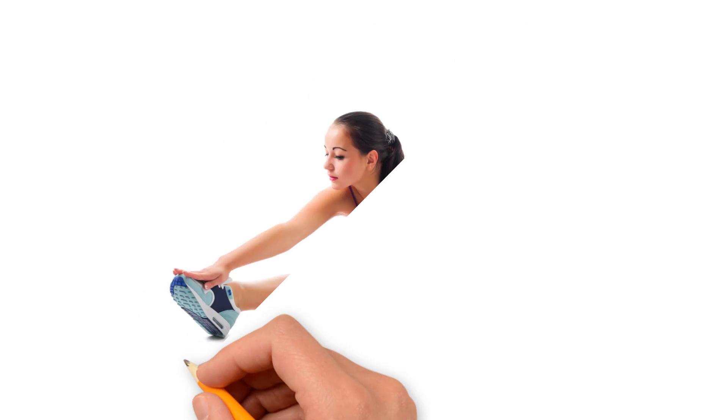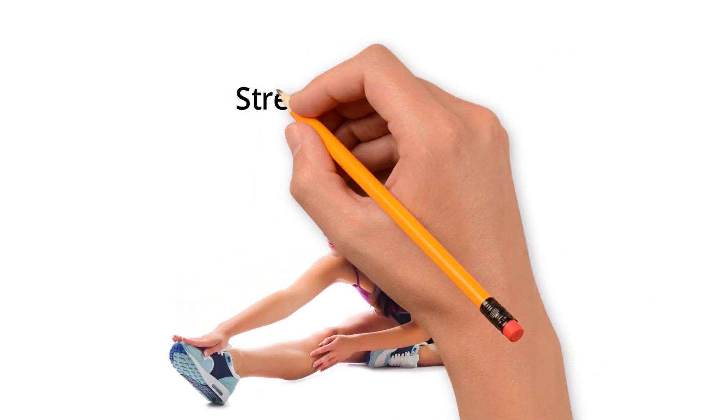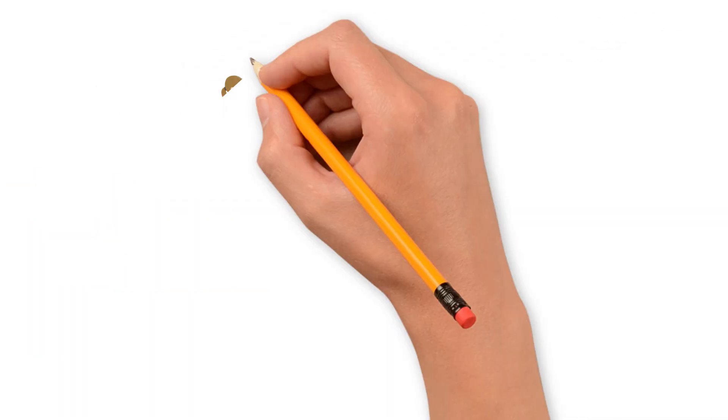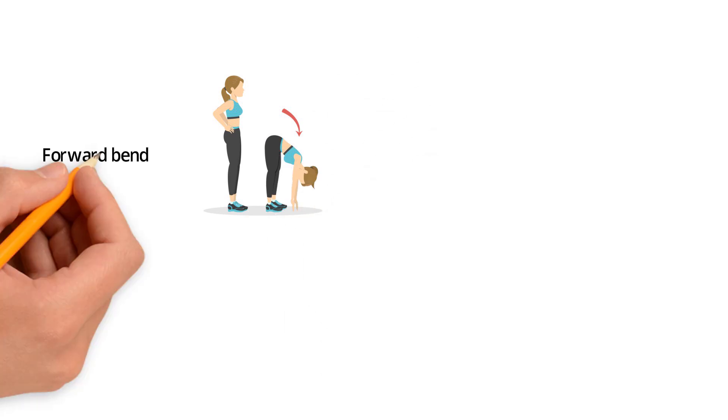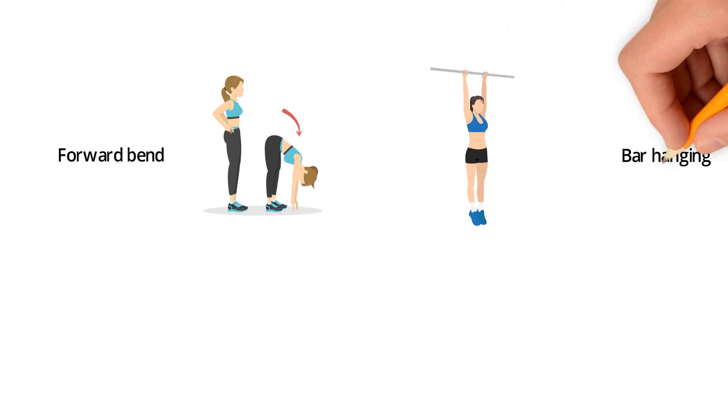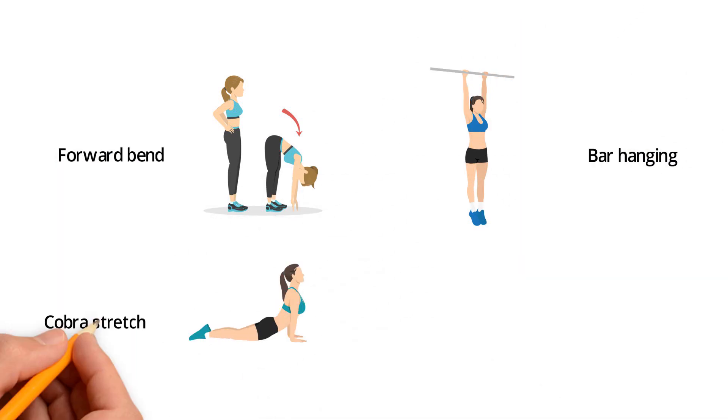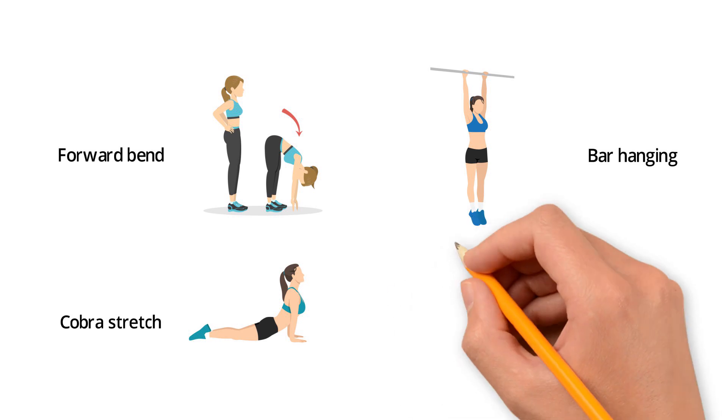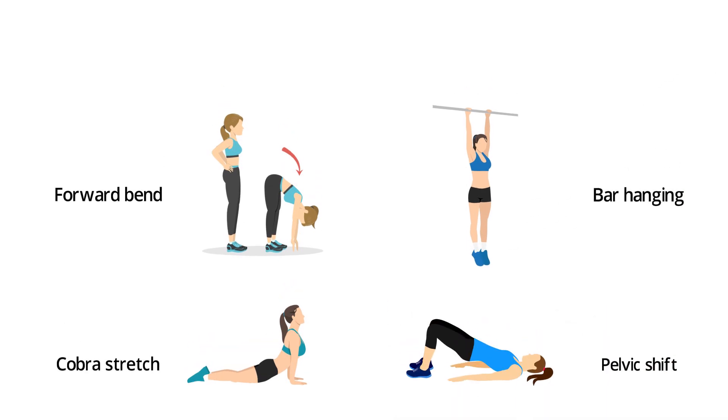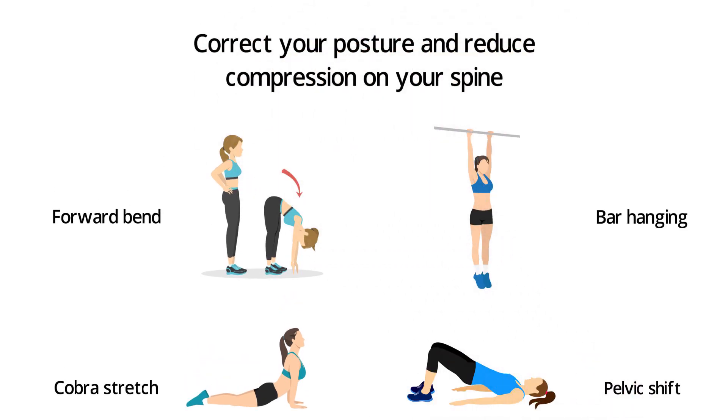You can practice stretching exercises to improve your posture too. Some stretches such as forward bend, bar hanging, cobra stretch, or pelvic shift can correct your posture and reduce compression on your spine.